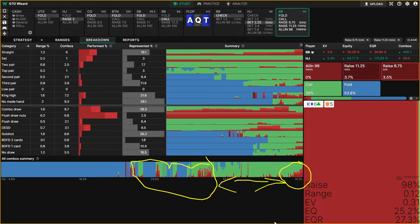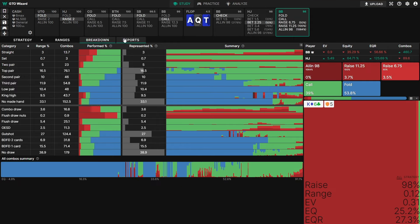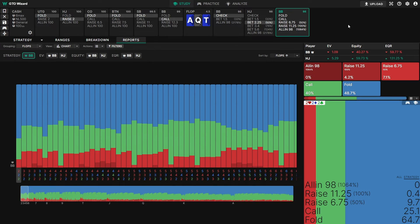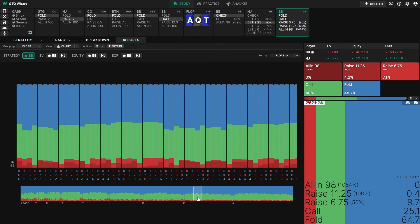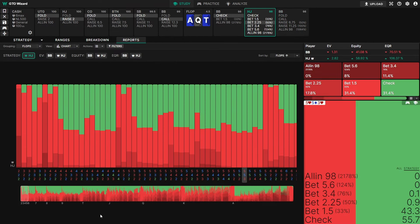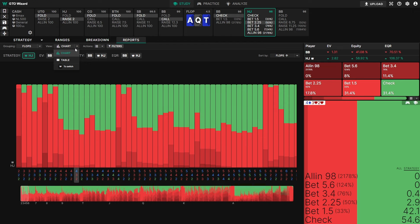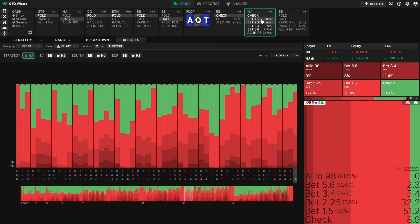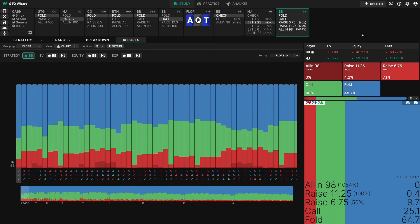We also have aggregate reports — I've already put out a video on these, so I won't go into depth here. These allow you to view the strategy across all possible flops, find betting heuristics, group, and filter. They are very powerful tools to get a better sense of what's going on and build heuristics — do check out that video.